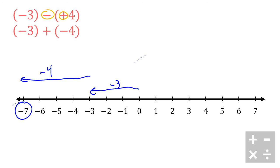And you'll notice I end up at negative 7, which is exactly what you get when you go negative 3 minus a positive 4 - you get a negative 7.